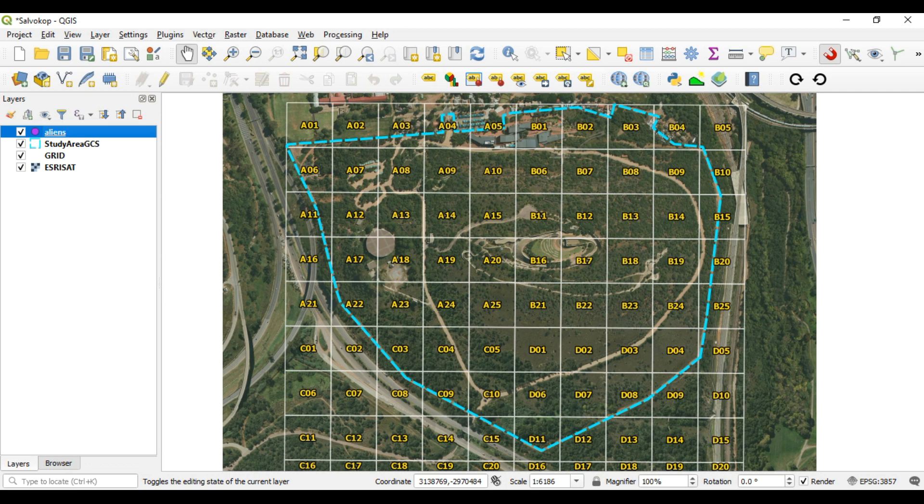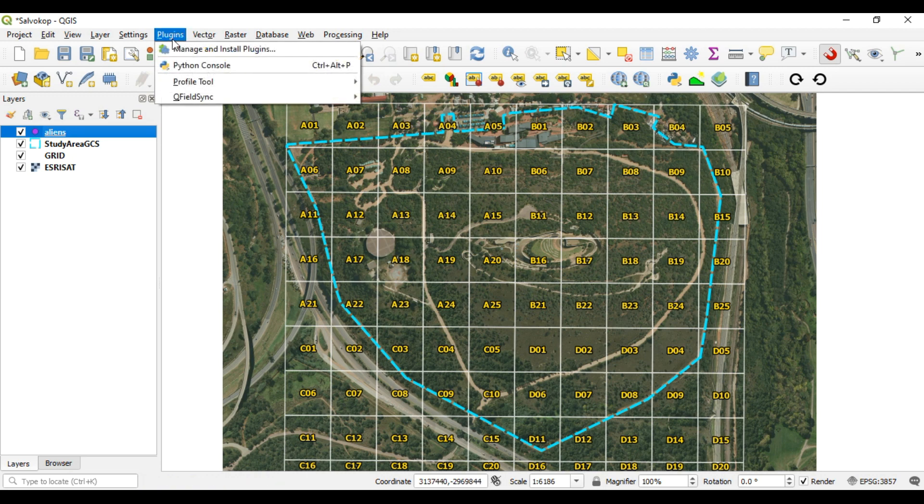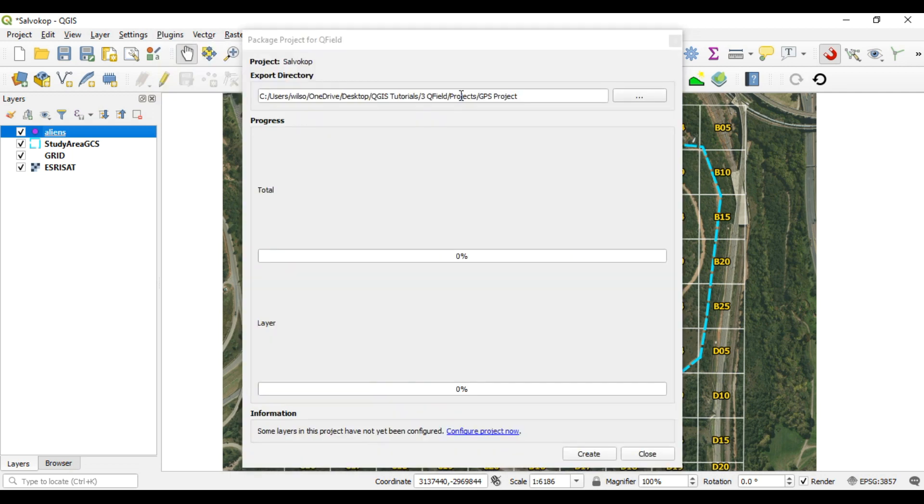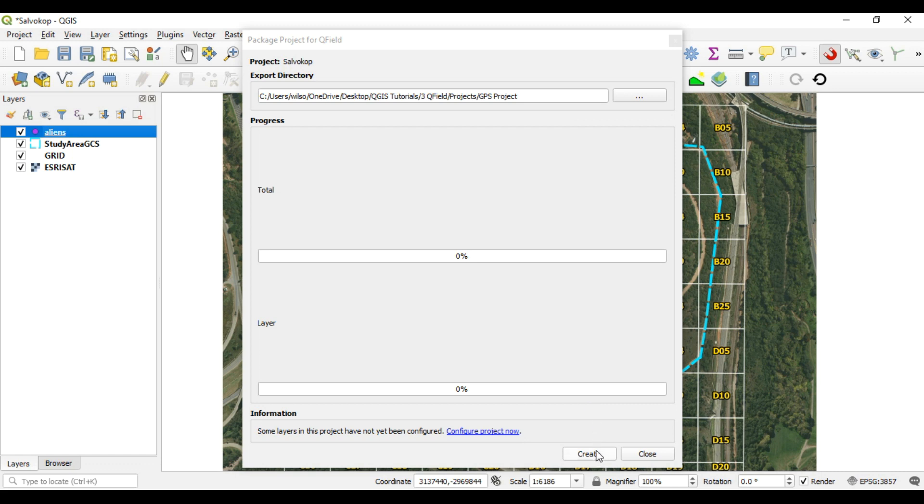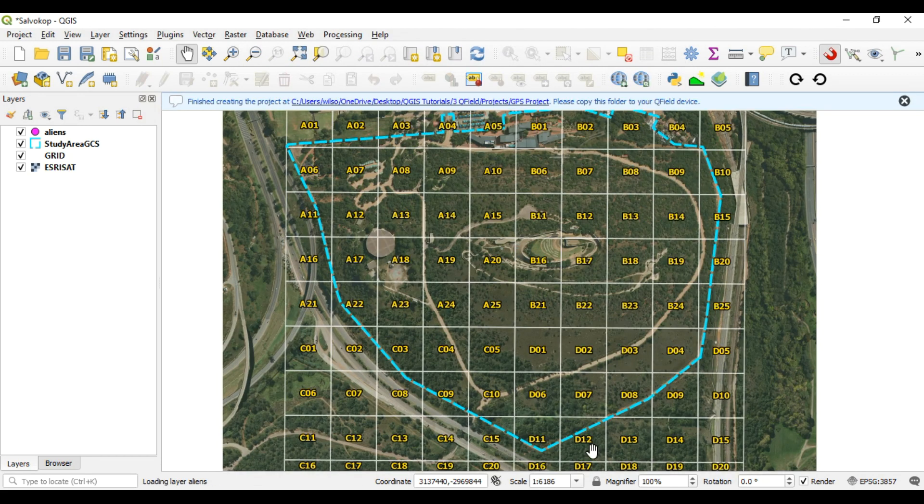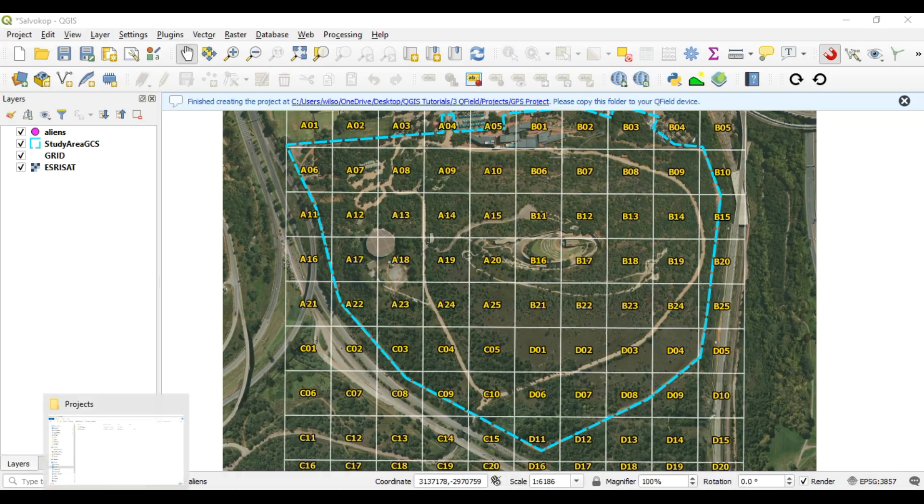So the next thing is then to export this to QField. We've activated our QField plugin, and we need to go to Plugins, QField Sync, and then Package for QField. So now this will package this project into a folder. We just need to tell what folder to use. In this example, I'm just going to use the tutorial folder, QField projects and GPS projects, and then create. It shouldn't take too long, and it should be a fairly small project.